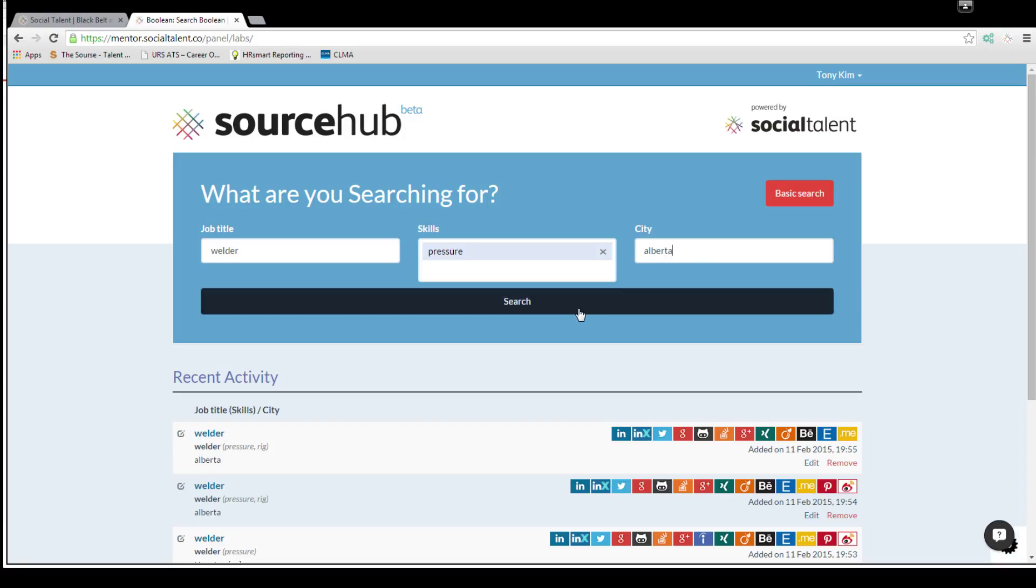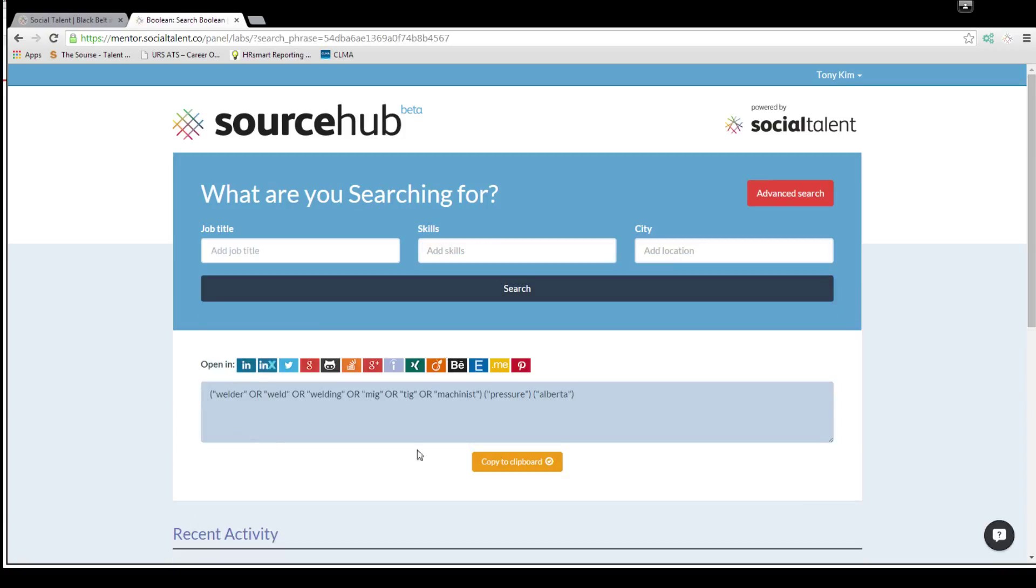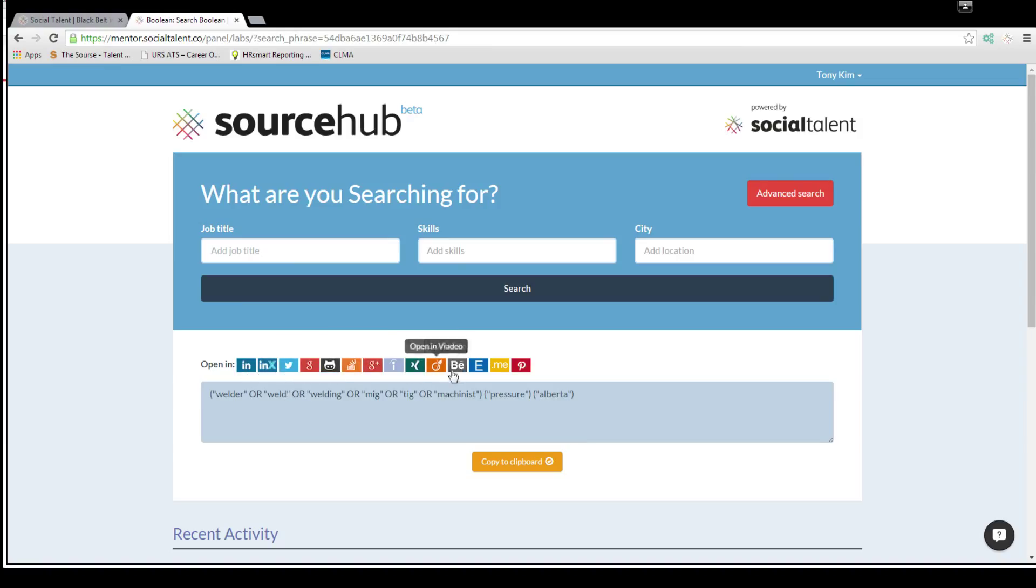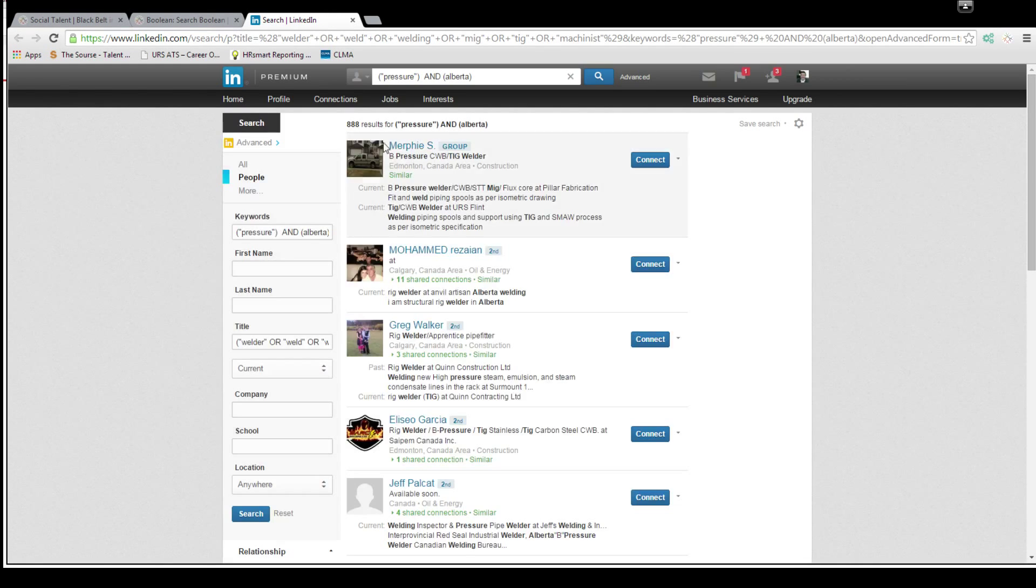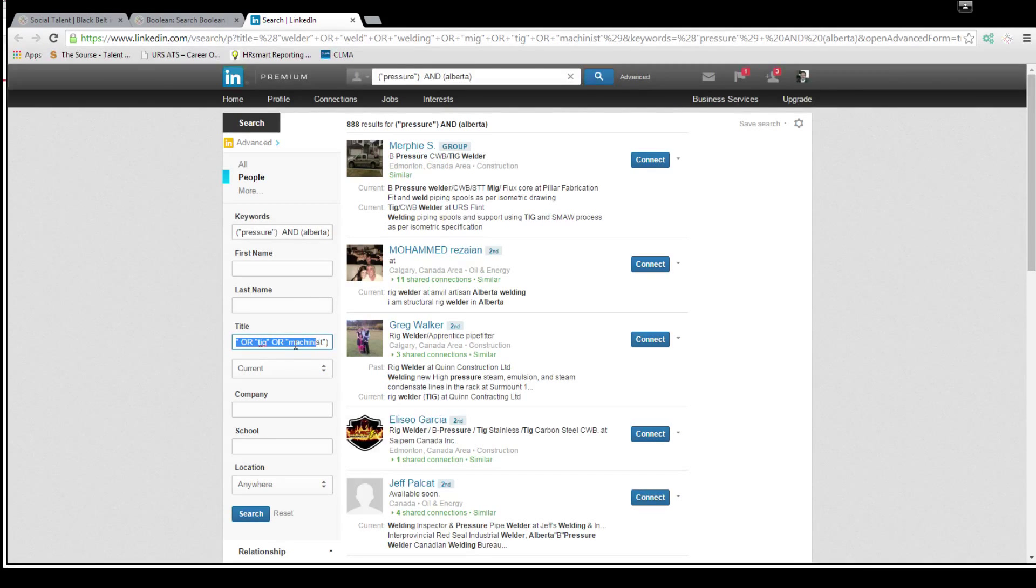If I wanted to find a welder, someone that's got B pressure experience, I'm just going to put pressure for simplicity and I'm going to say Alberta, hit search. It'll pop up with some information down here with a number of different buttons that you can click on to open those websites. LinkedIn, very familiar, this one has 888 people that have pressure Alberta and are welders or welding.